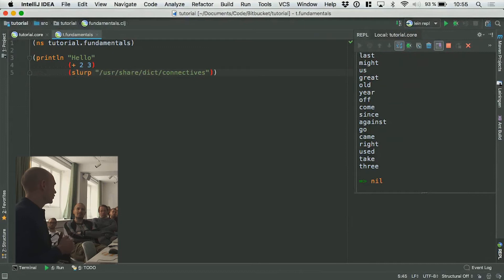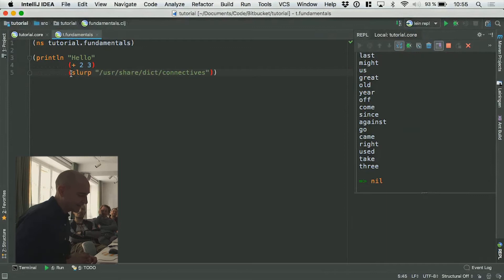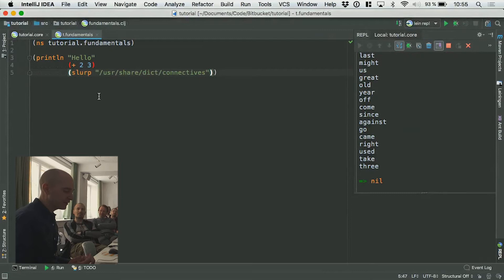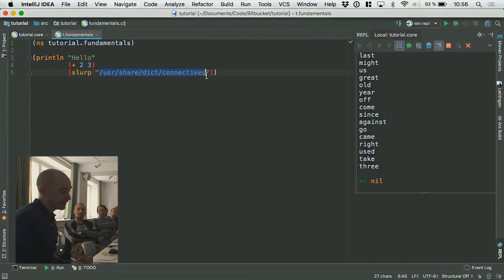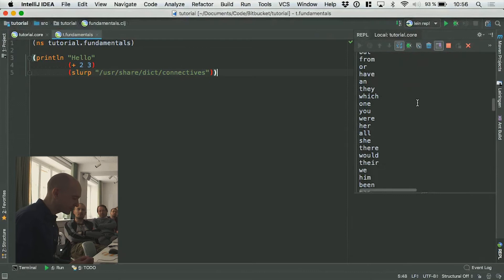Reading from disk is called slurp. Writing to disk is called spit. And this is so you know that these are disgusting things that you shouldn't be doing — you should avoid it. But looking at this closely, we're calling the println function with three arguments: a literal string 'hello', the result of adding two and three, and the result of reading a file as a string. This is a file that ships with basically every Unix machine — a bunch of connective words.